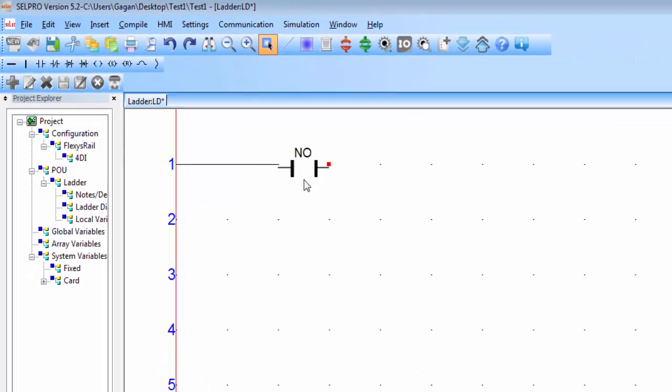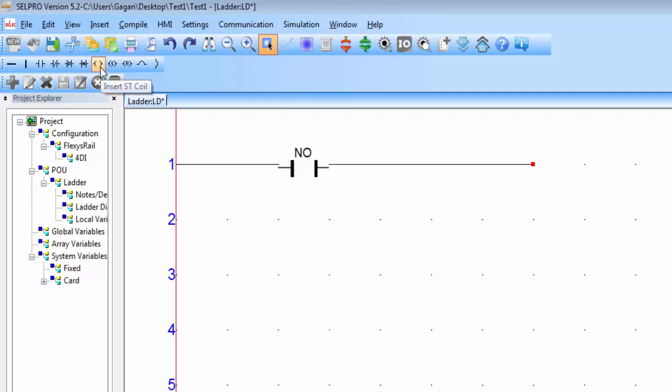So after this normally open contact, I will increase the length of horizontal line and then I will place a coil for output.